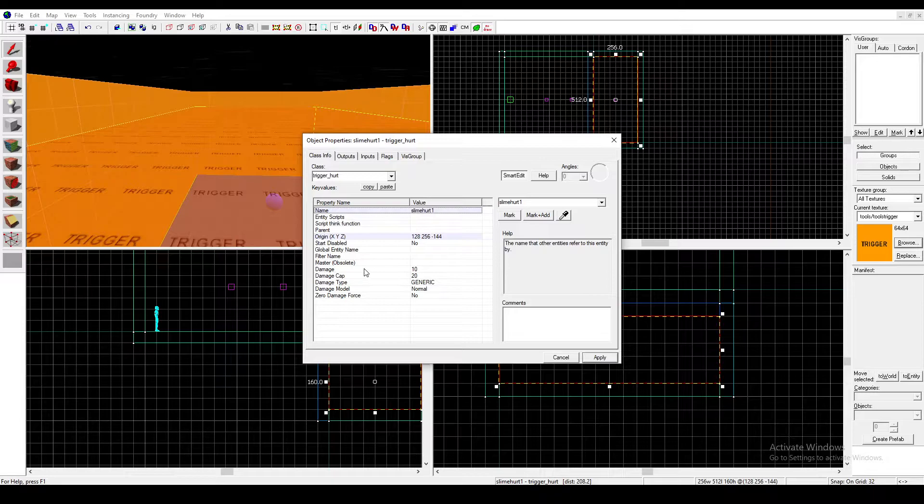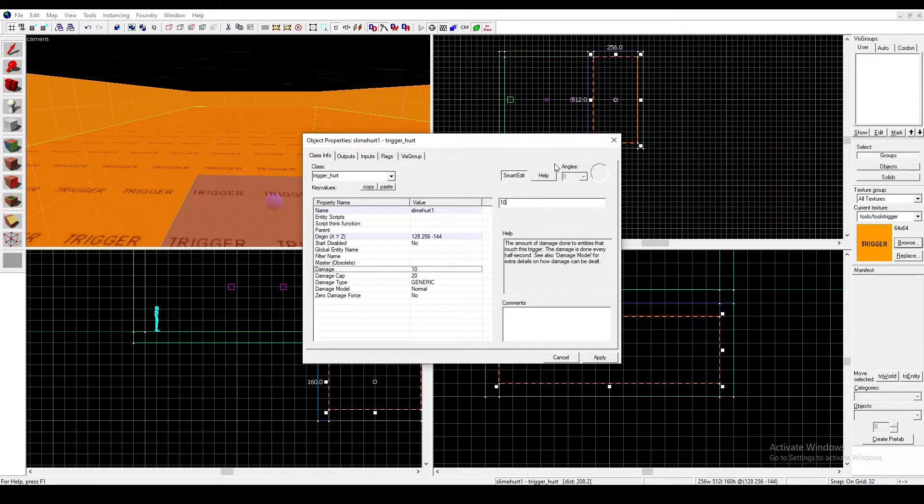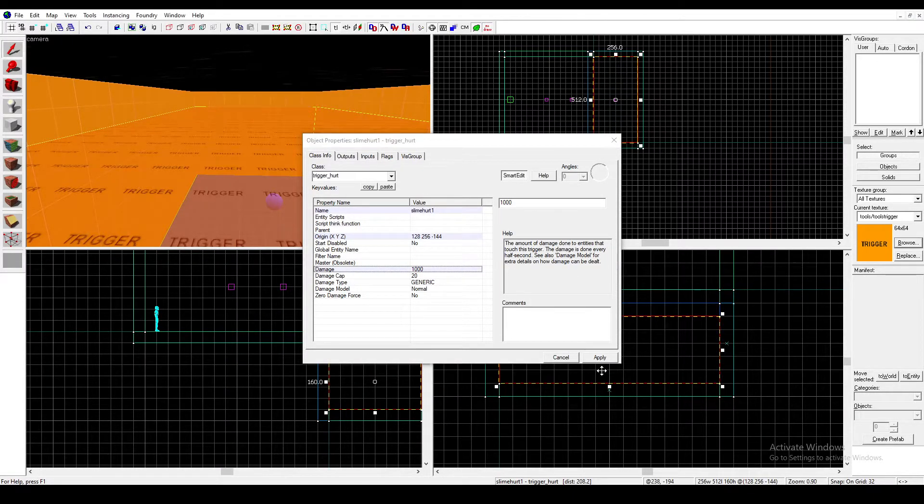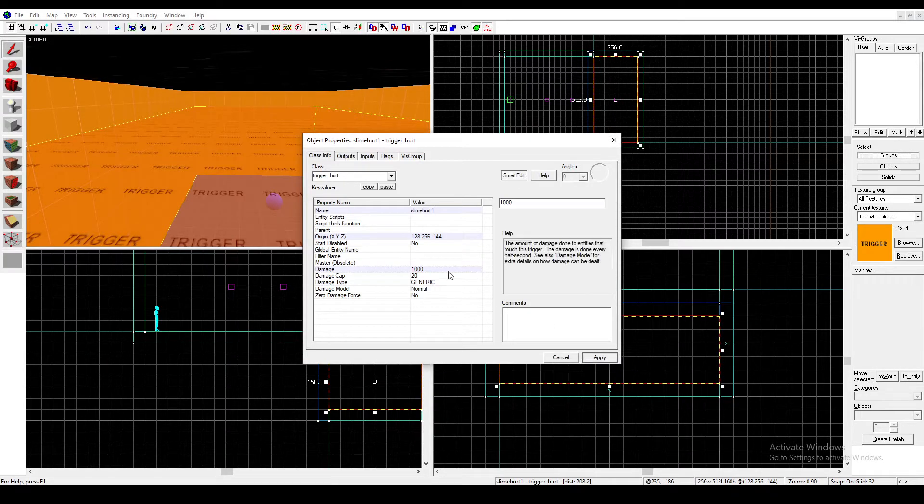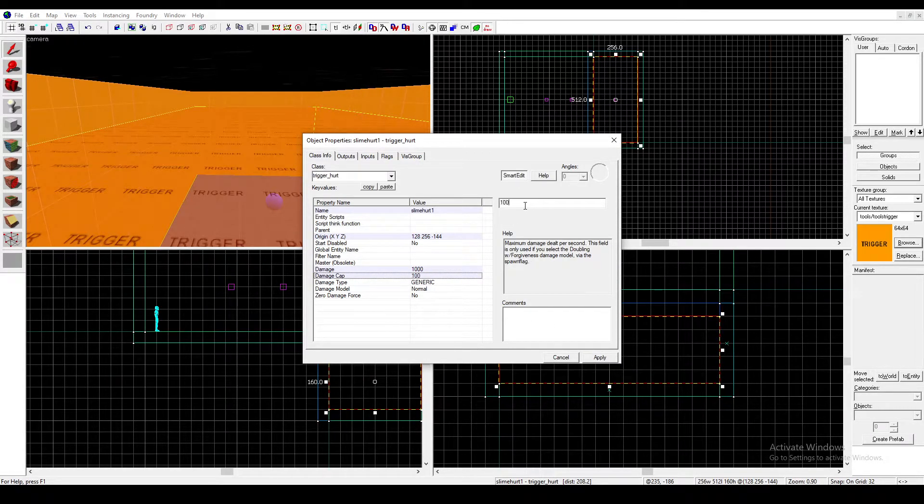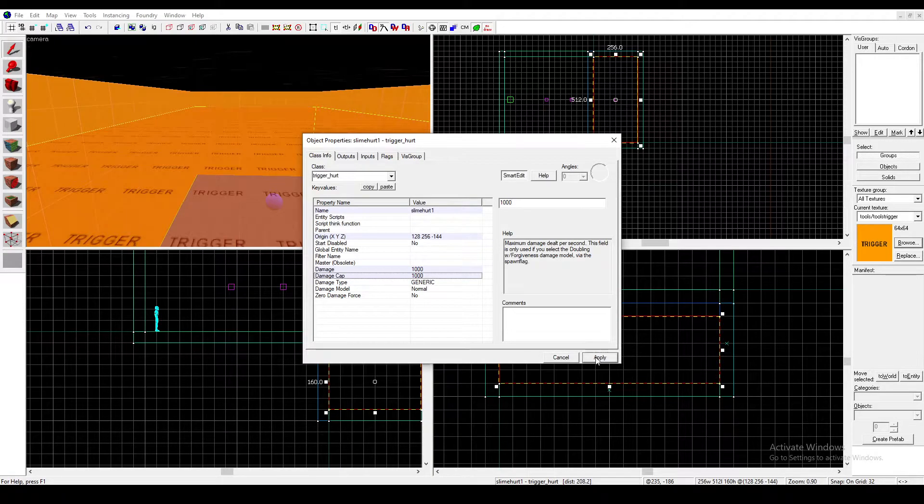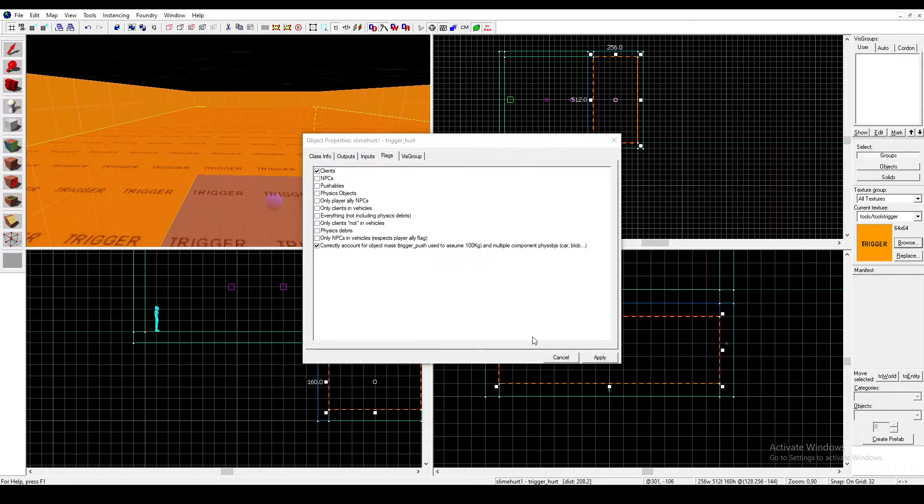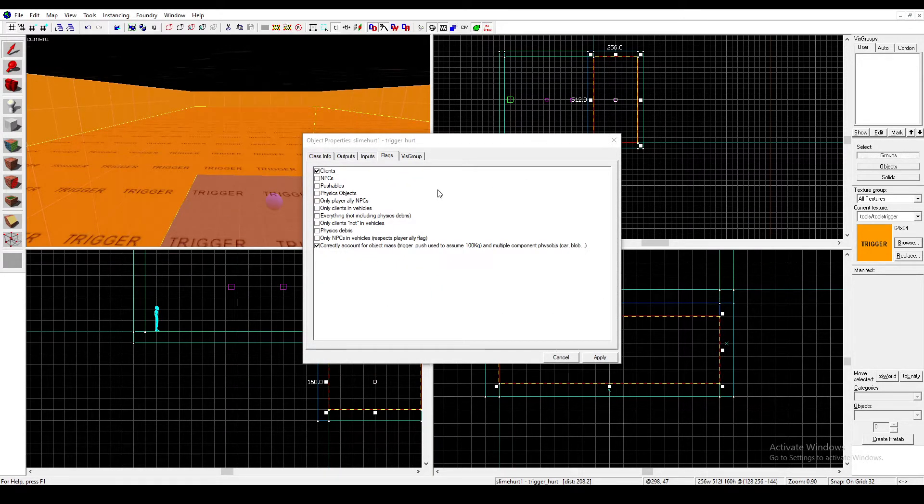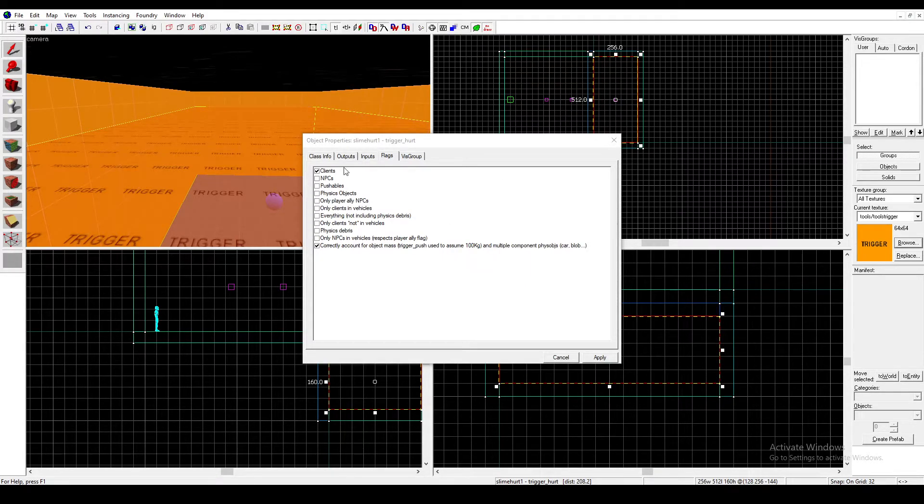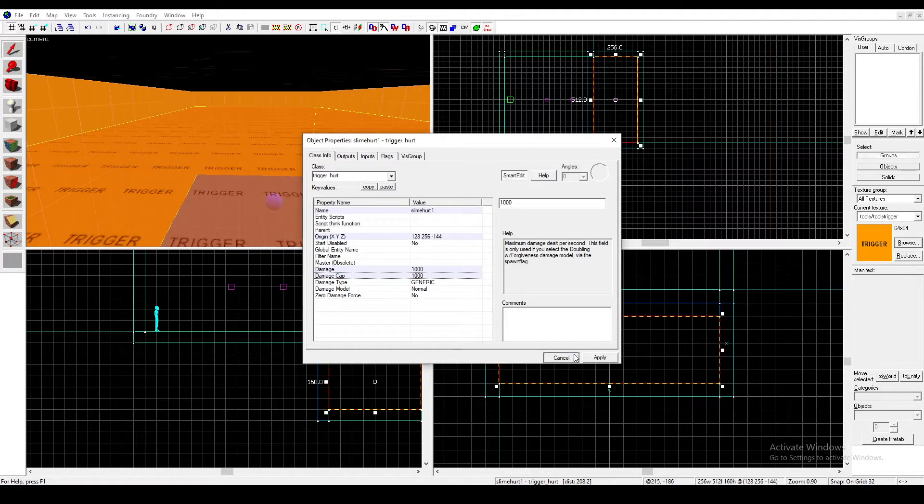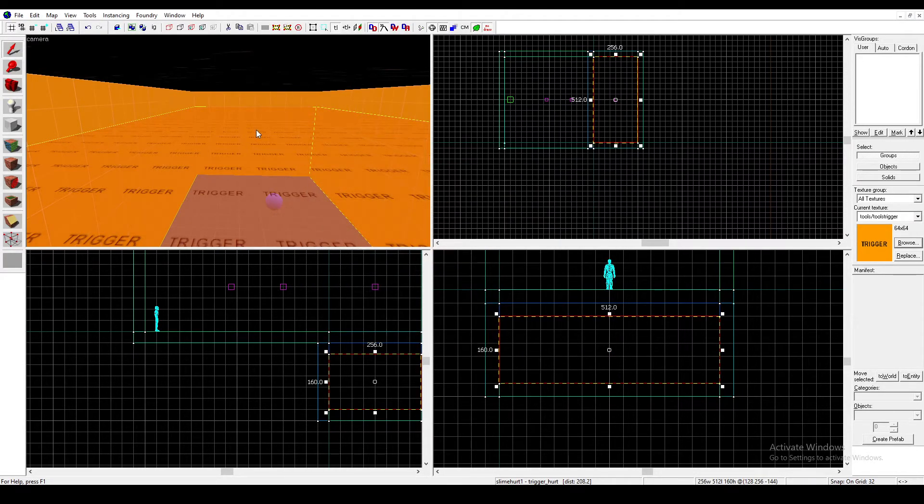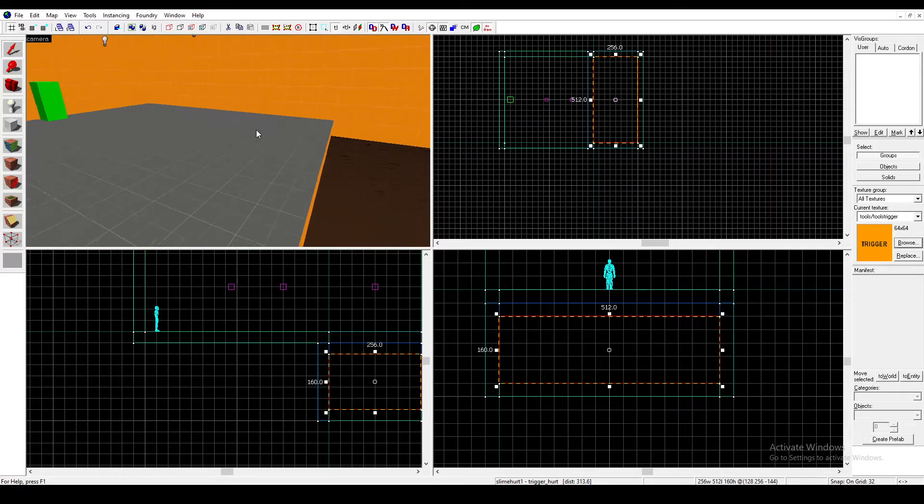Then you'll want to go down here to damage. Put damage to 1000 and damage cap to 1000. If you want things to be disintegrated, you can check some of these flags. But I'll leave these unchecked because I only want the player to be hurt in this case.